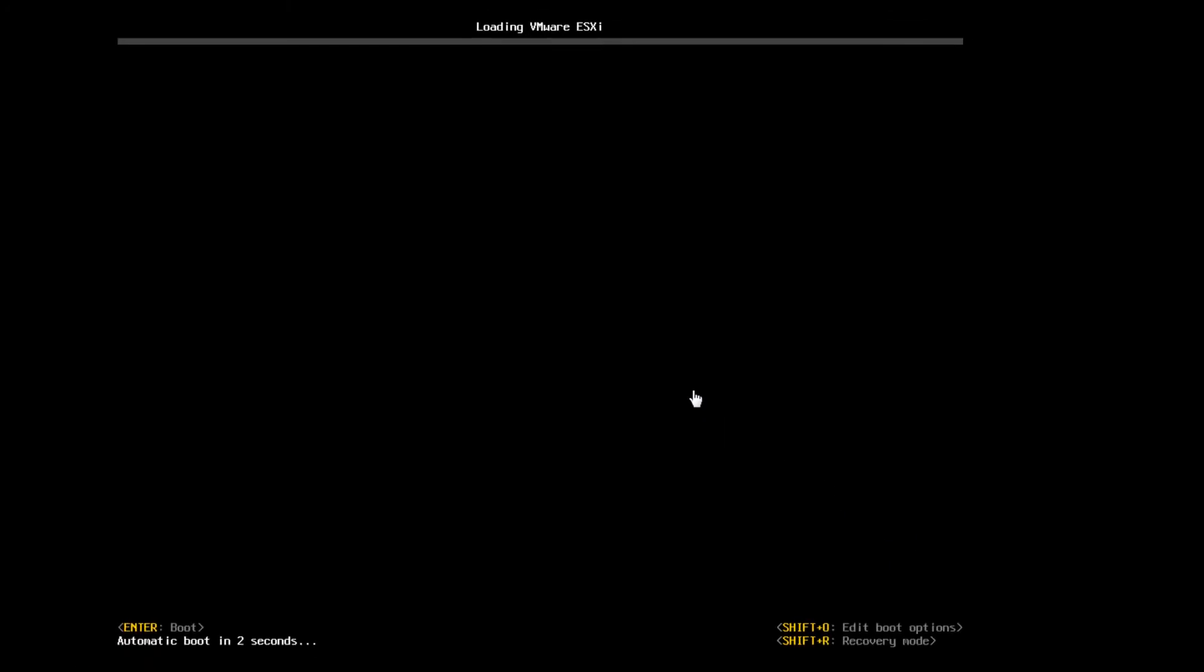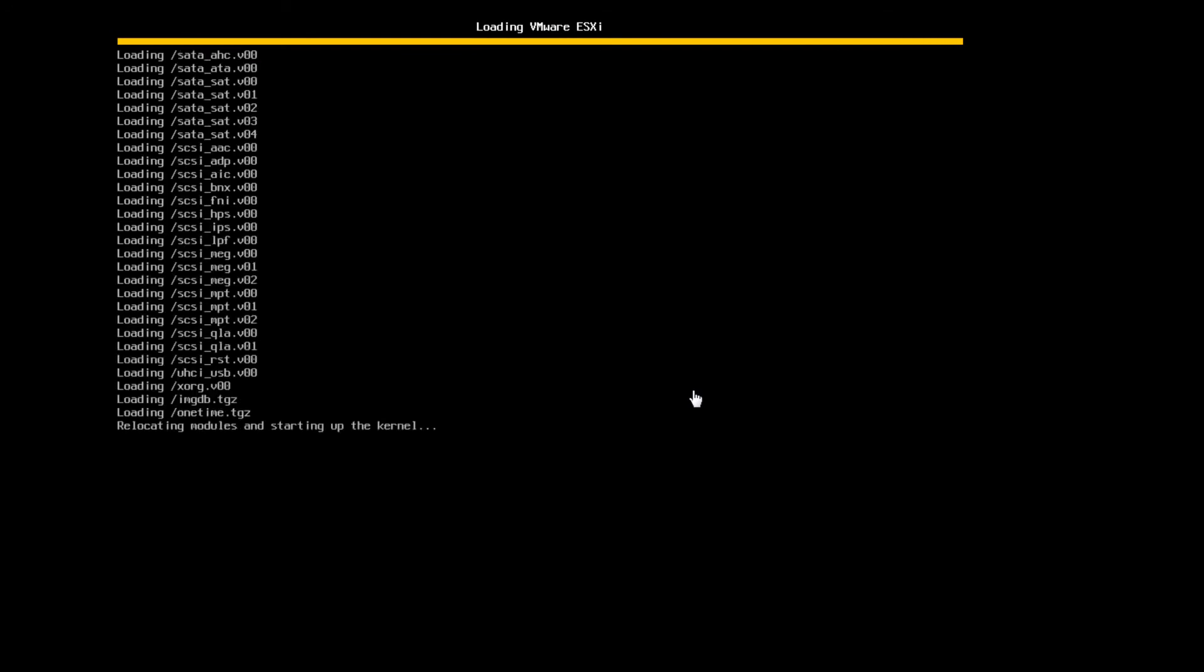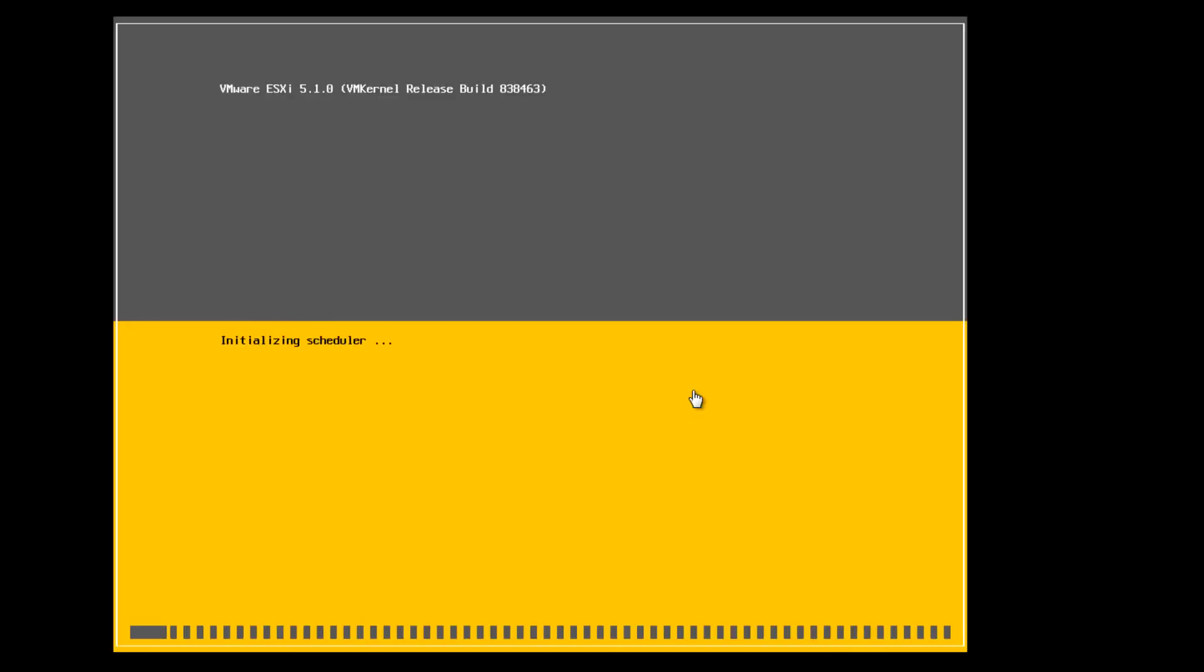So it's rebooted. It looks like it's trying to boot. This is after our install was successful. So it's giving us our information.